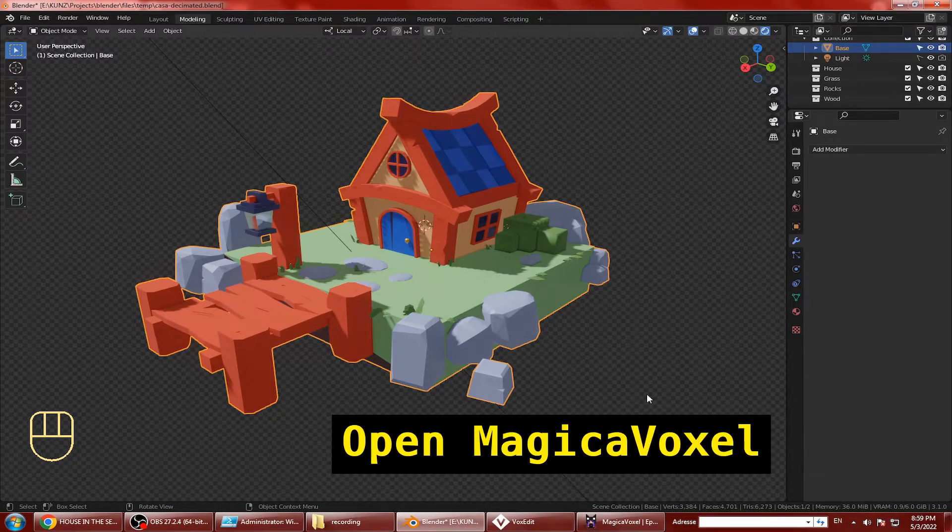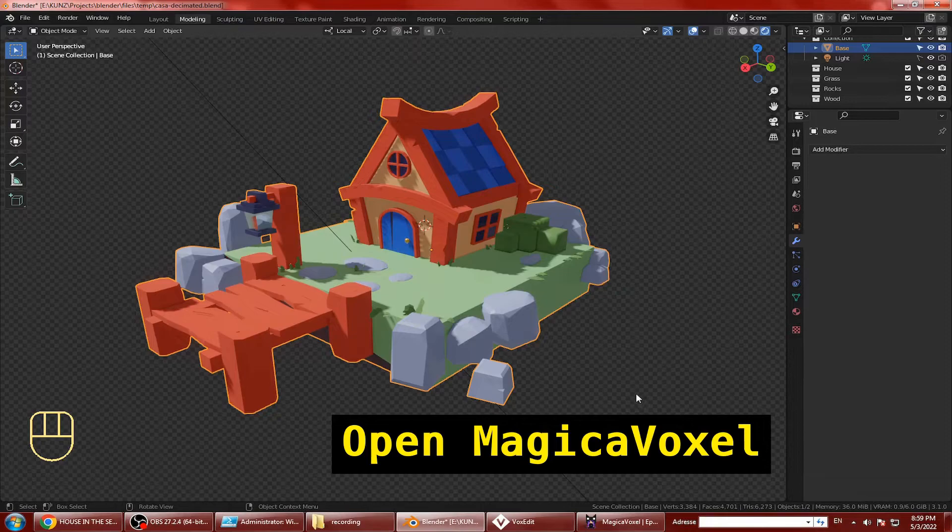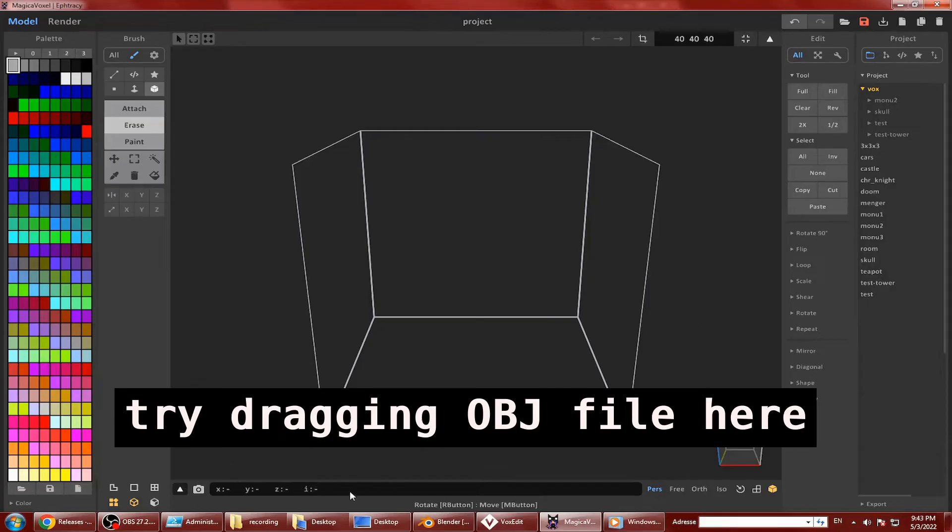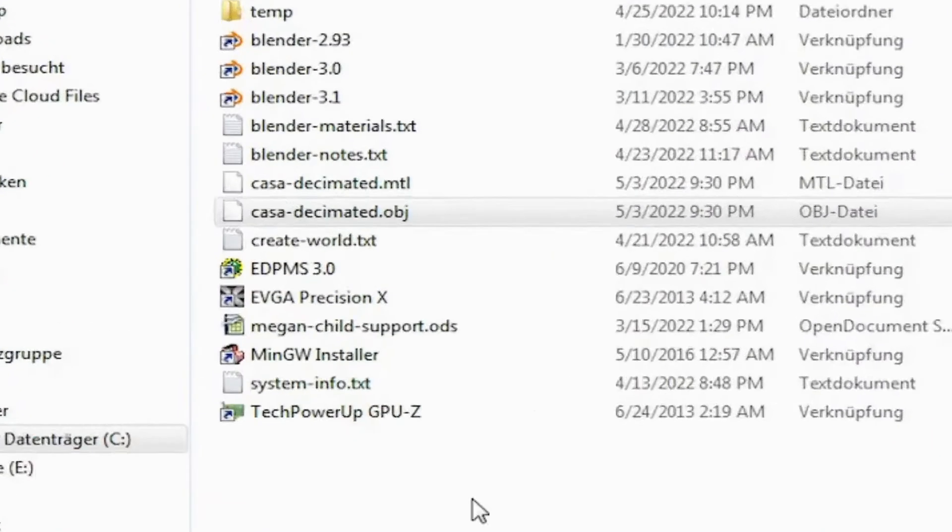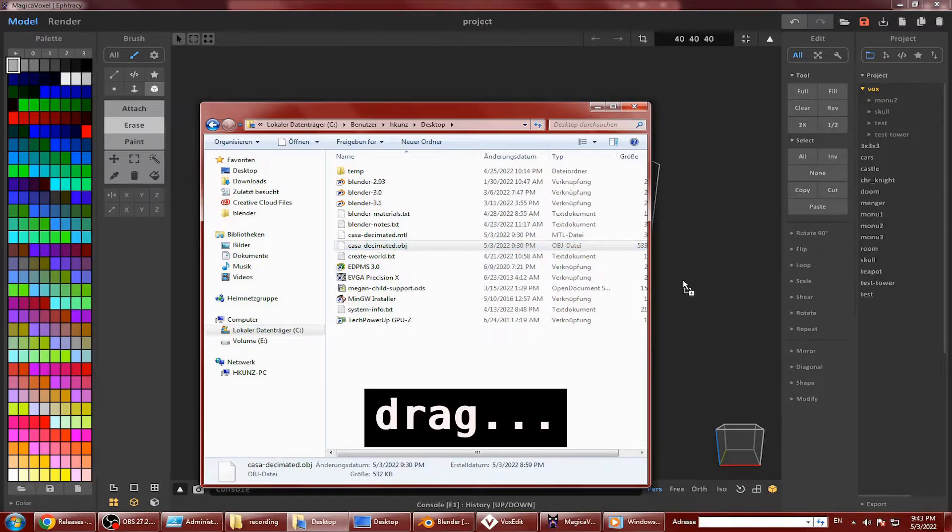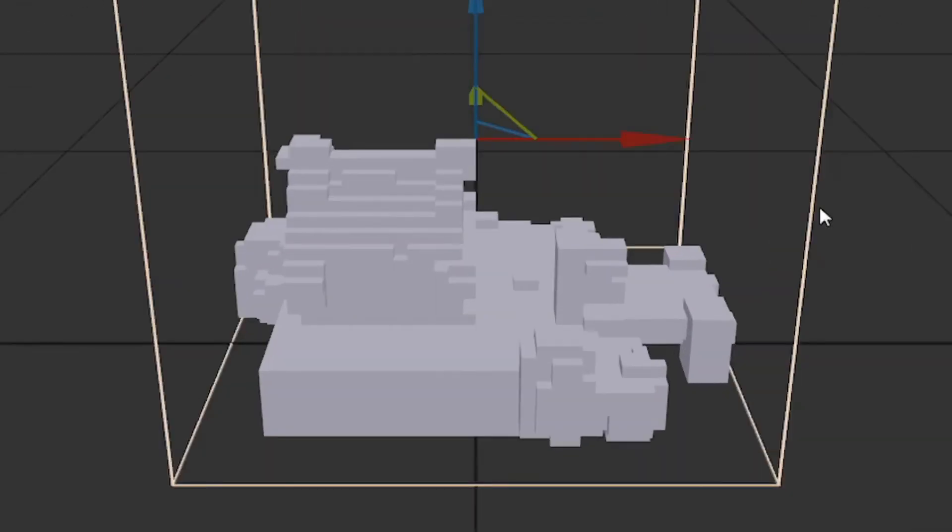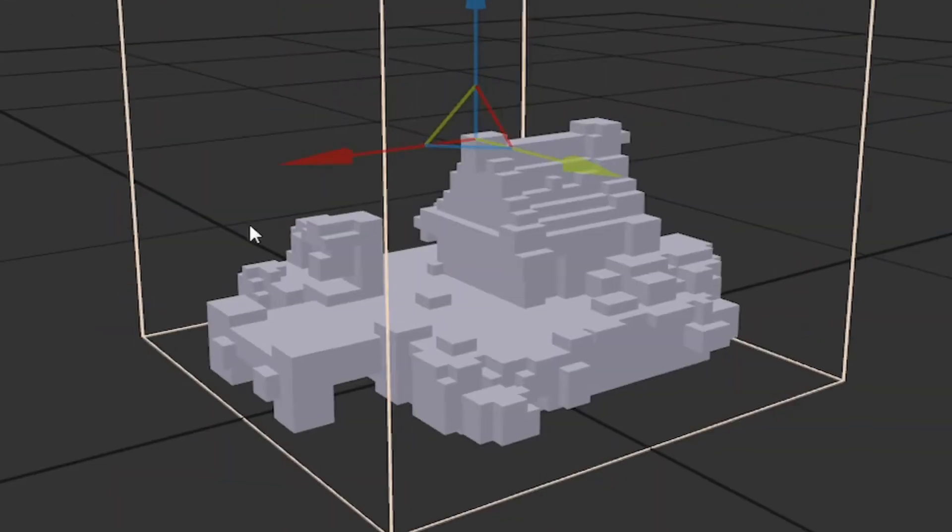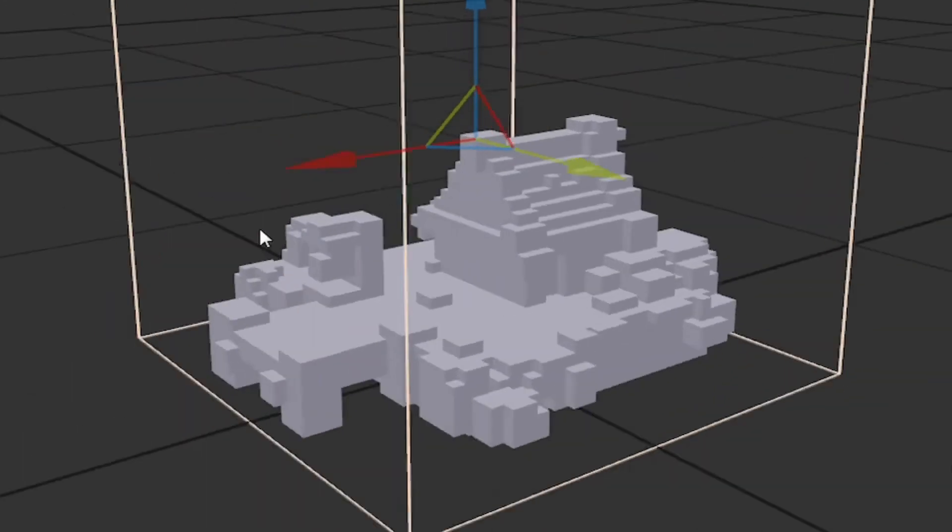Now when you try to drag the file into Magica voxel, you'll notice that it doesn't support any color information.